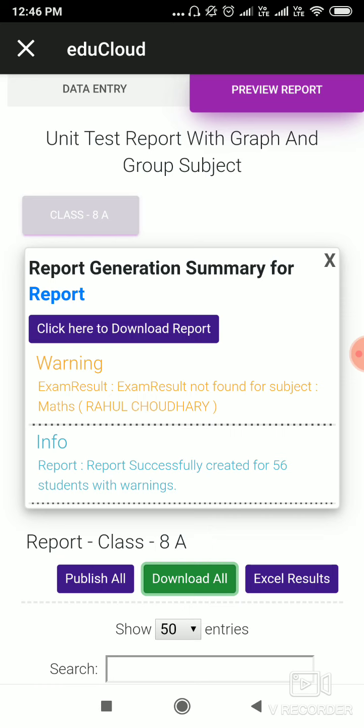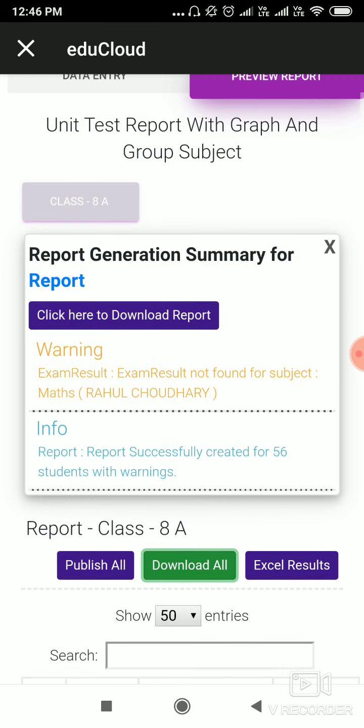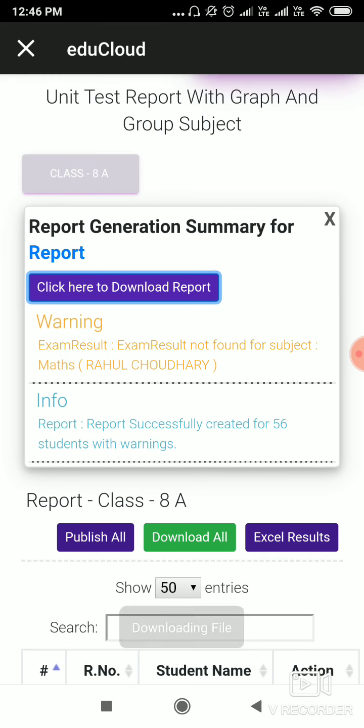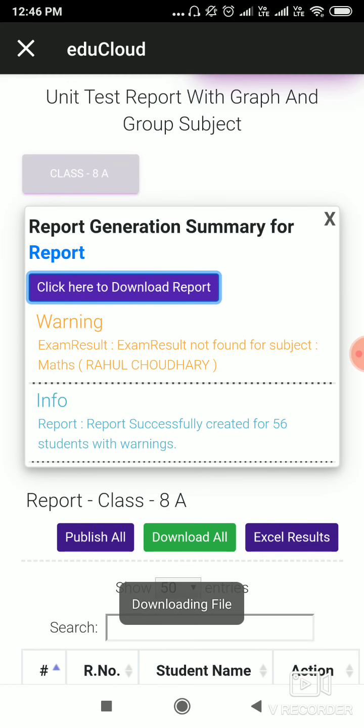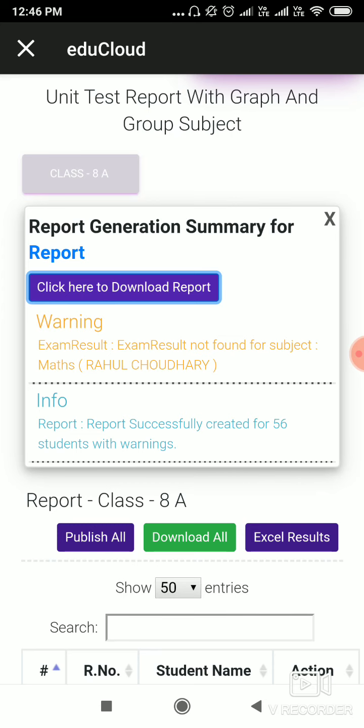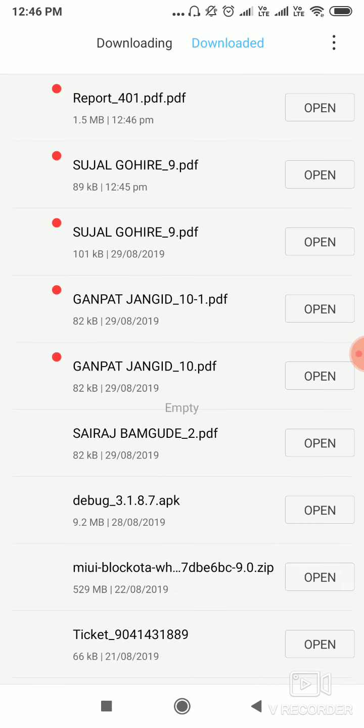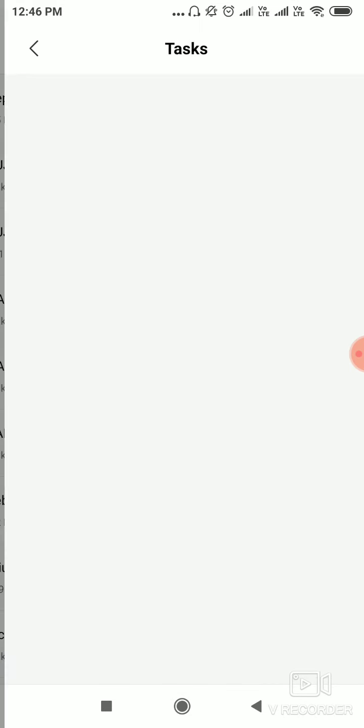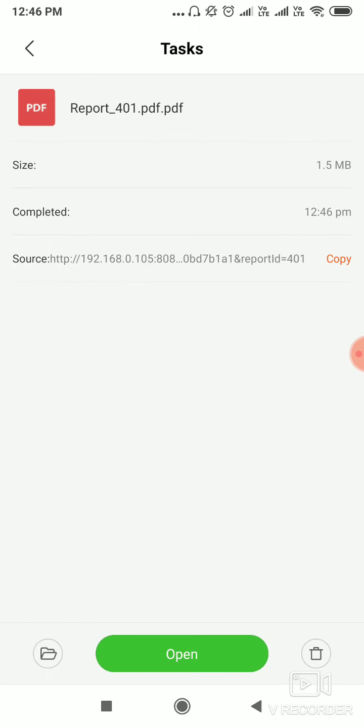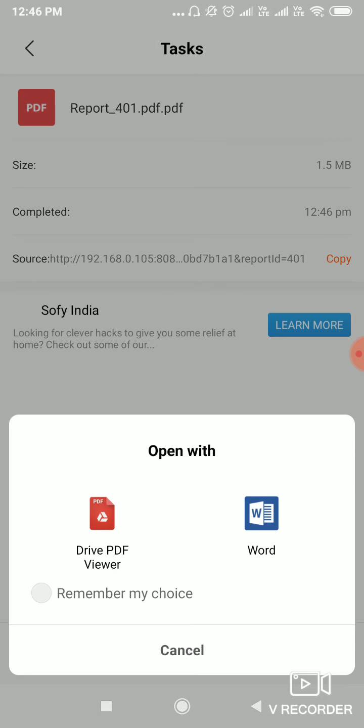If there is any warning like exam results are not found for any subject or any student, it will stop here and you can see information. Report successfully created for all students. Now click here to download all students' report. The file is downloading. Now here you can see all students' report.